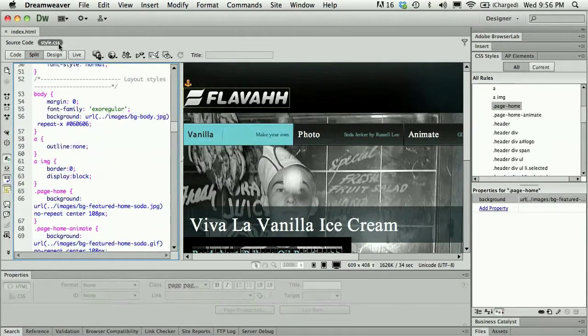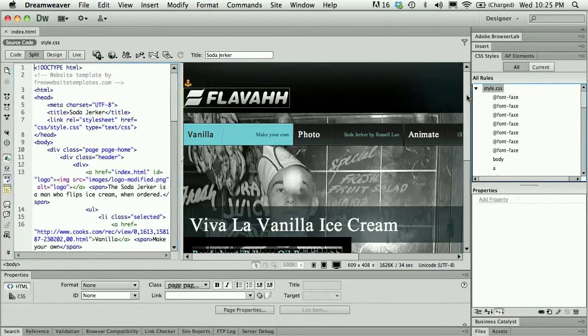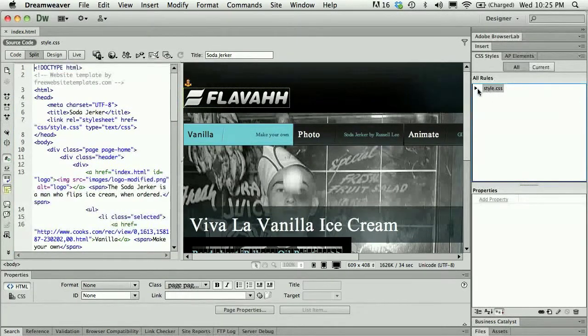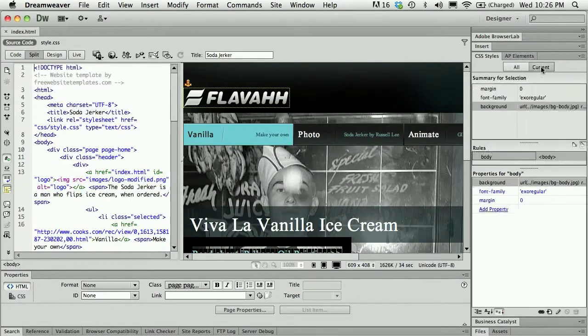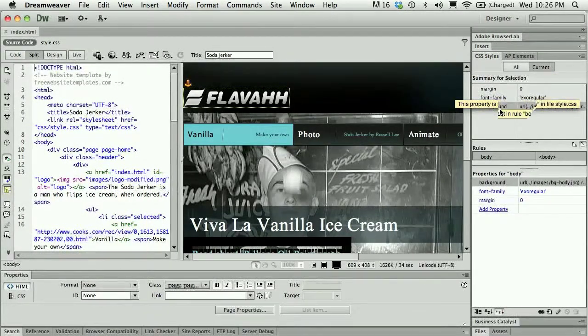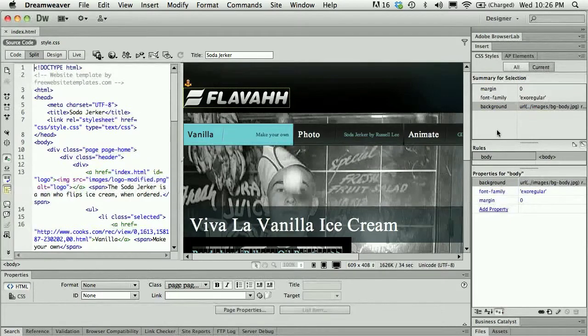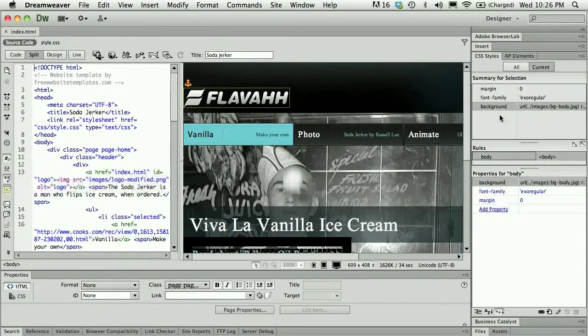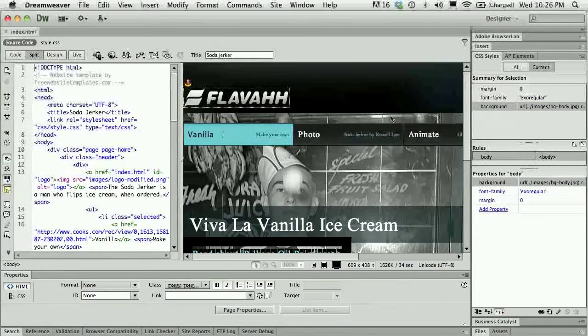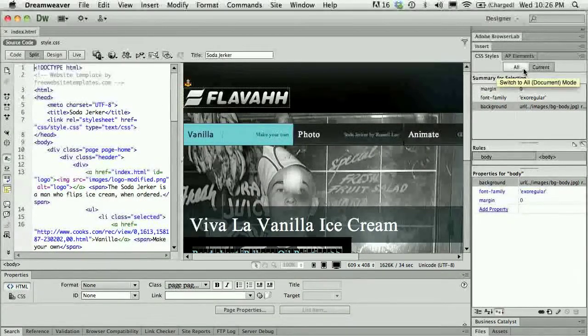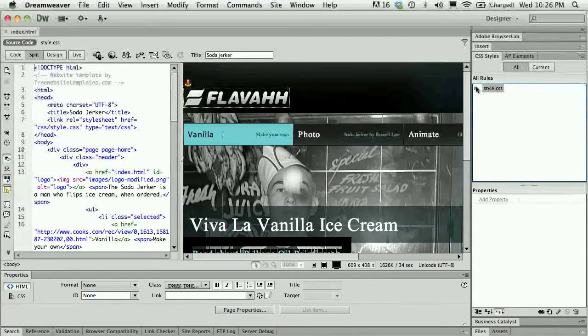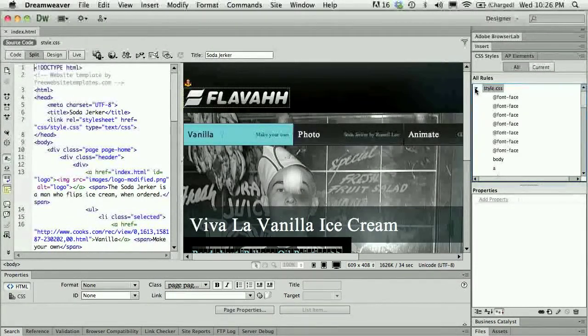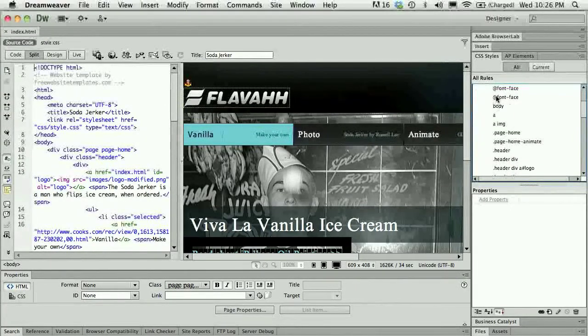Sometimes when the CSS styles panel comes up it is set to current, which can be a little annoying because it kind of throws you off a little bit. This is just showing which style is being applied to whatever is currently selected in Dreamweaver. So remember that you want to see all of your styles, and you can expand the style.css menu and you'll see every style or every rule that's being listed in your document.